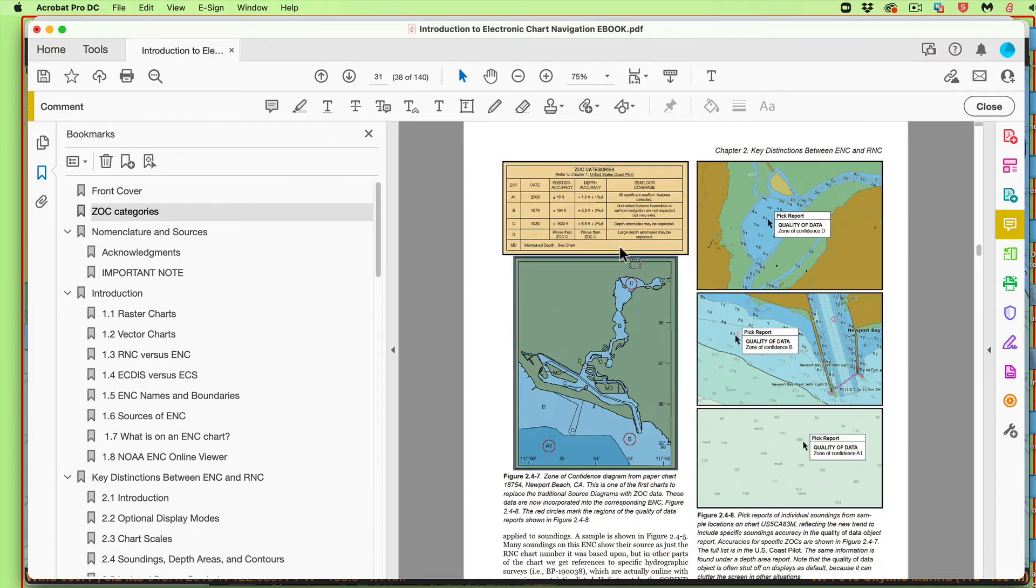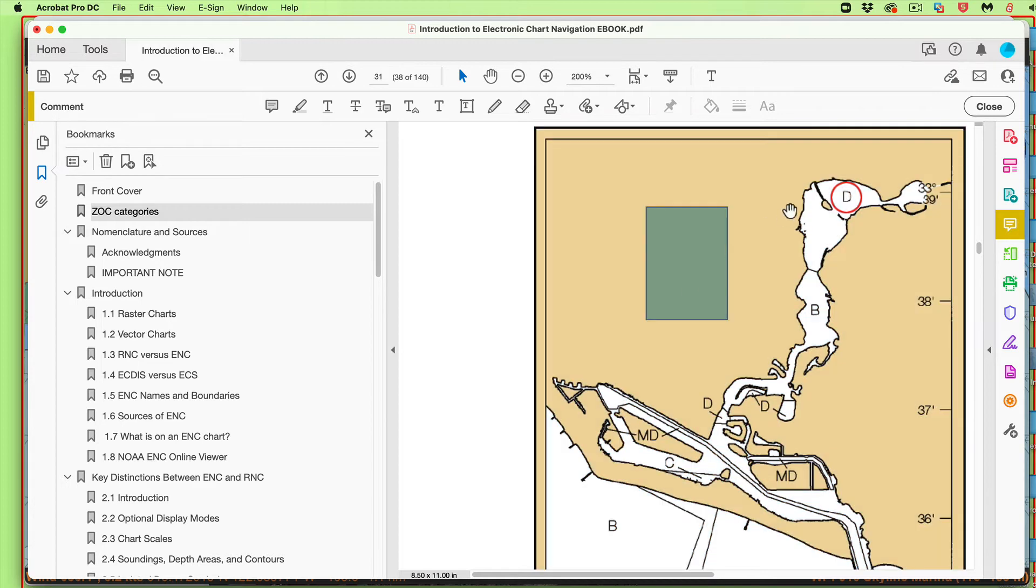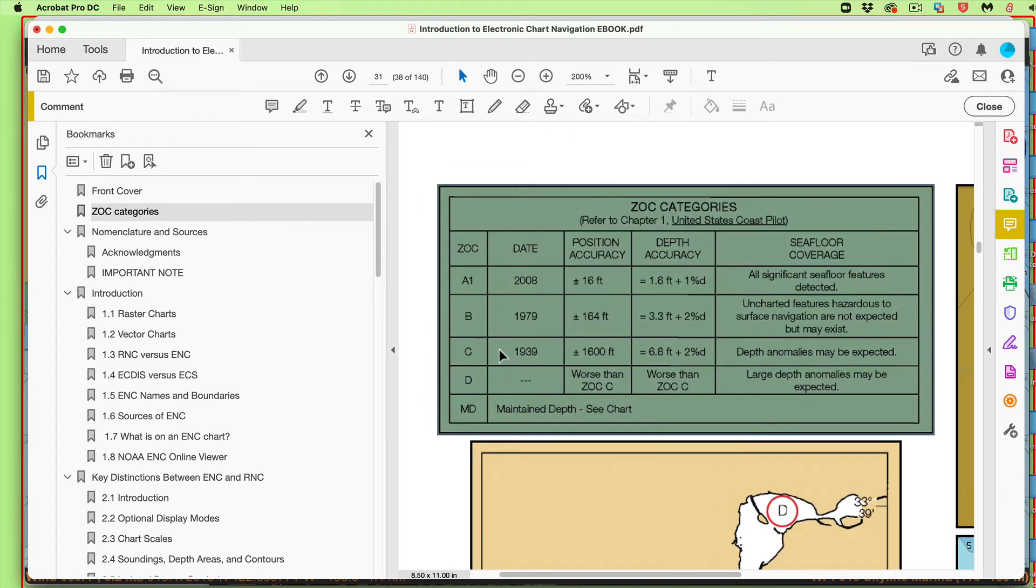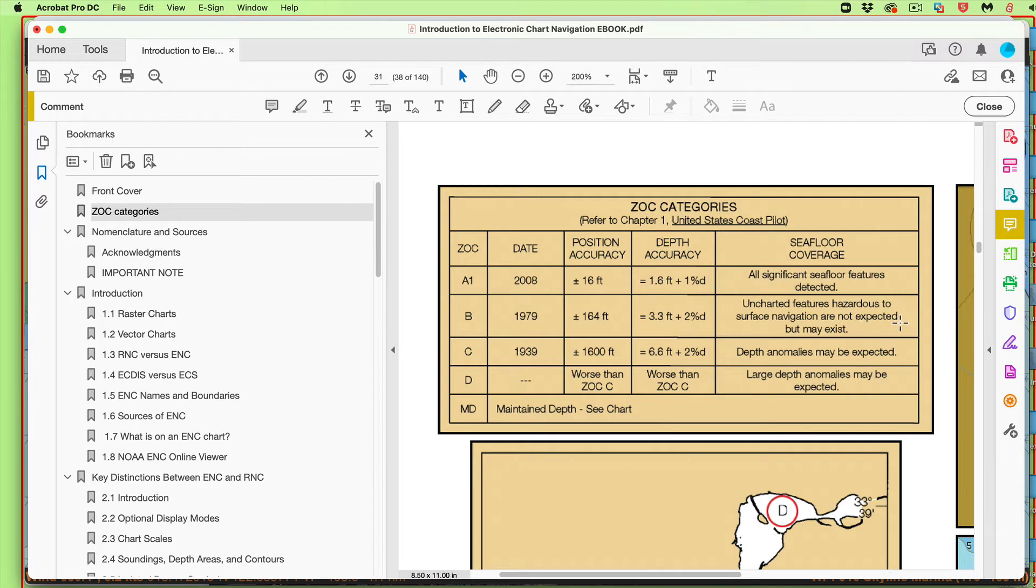Then we come back to here. And if I zoom in on this, okay, zone of accuracy B is plus or minus. It says uncharted features hazardous to surface navigation are not expected, same as we read on the chart, but may exist.